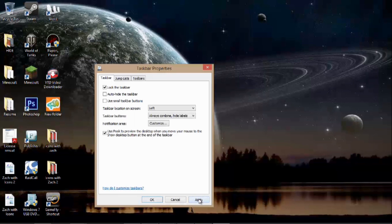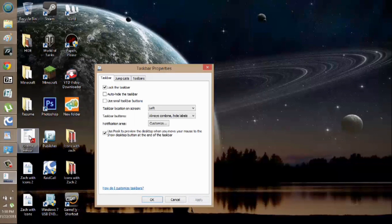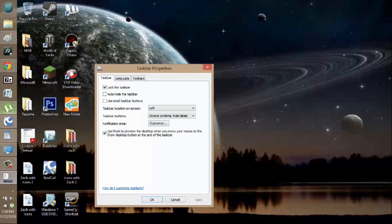Make sure you hit Apply first. Now I can go over to the left, and it's no longer hidden. My name's Zach, and I just showed you how to remove the taskbar from the bottom of your computer. Thanks for watching.